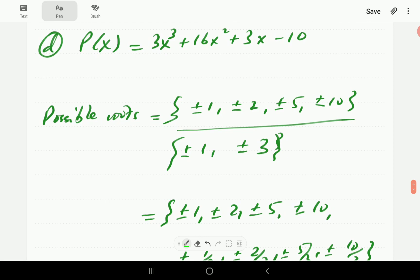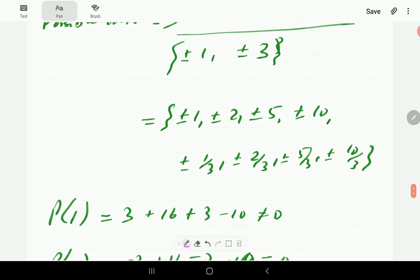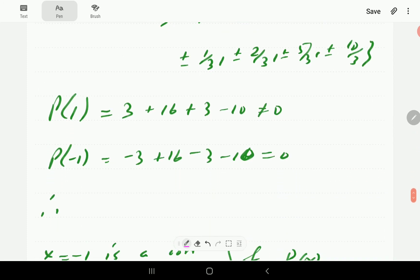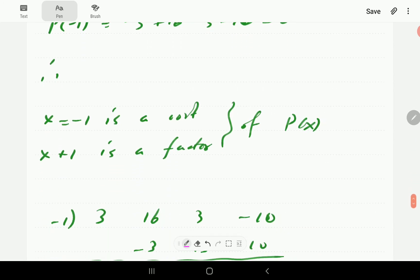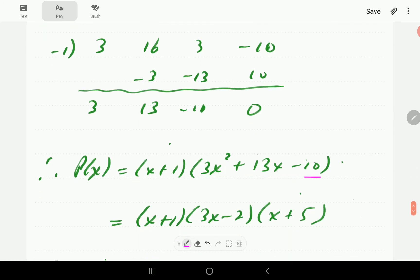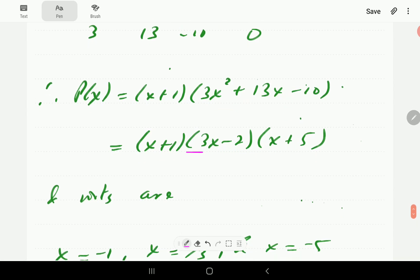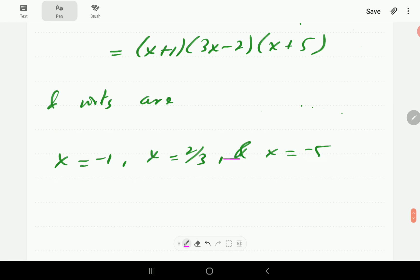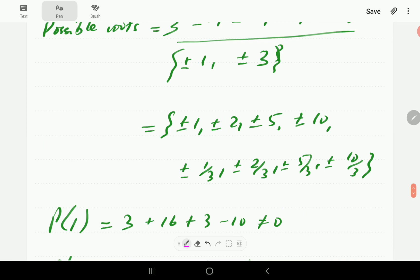For part D, the possible roots have factors of 10 in the numerator and factors of 3 in the denominator, giving us the full set of possible rational roots. Testing p(1) gives not 0, but p(-1) = 0, so x = -1 is a root and x + 1 is a factor. Dividing gives a quotient of 3x² + 13x - 10, which we factorize using quadratic methods to find the roots. Notice all roots belong to the set of possible rational roots determined by the rational root theorem.